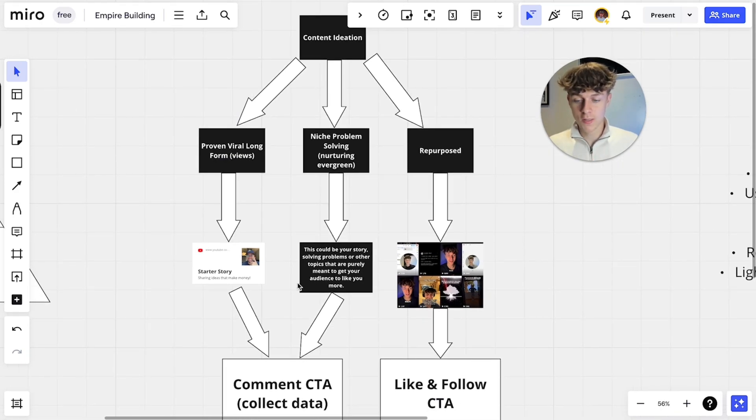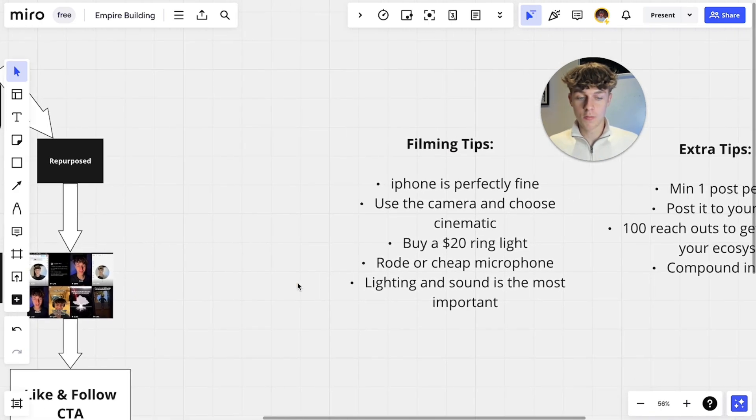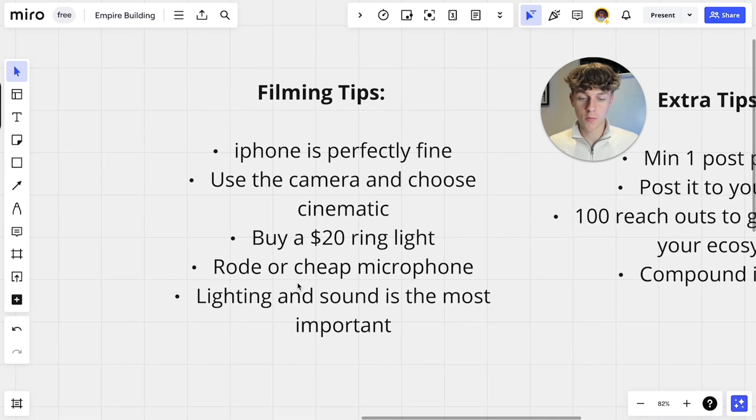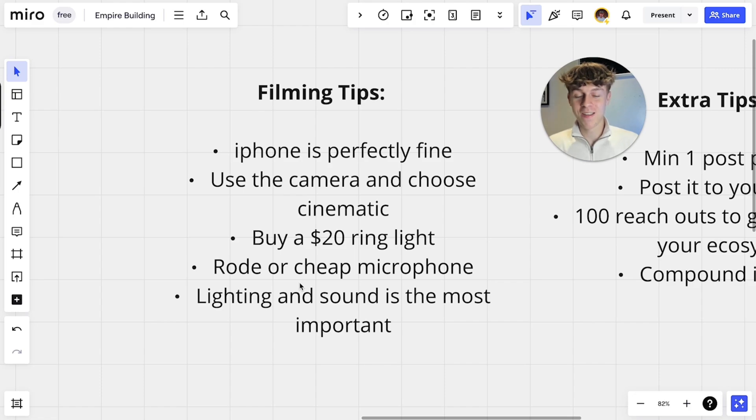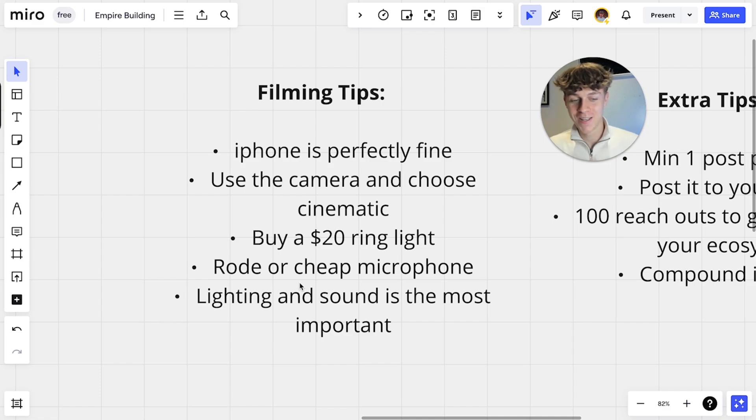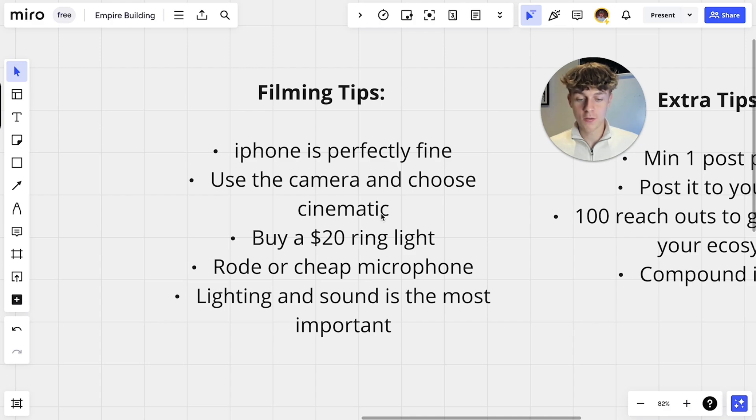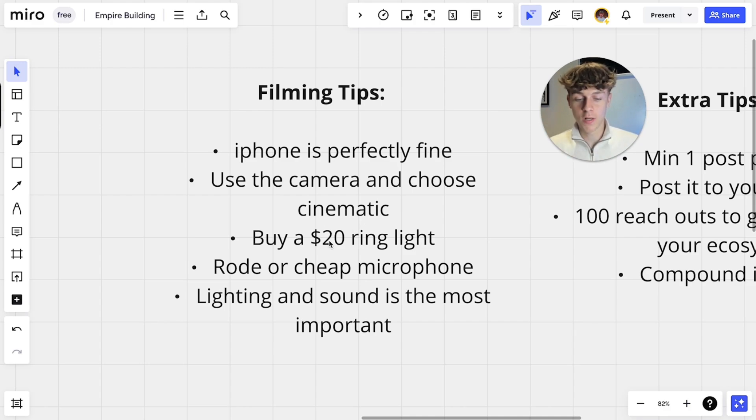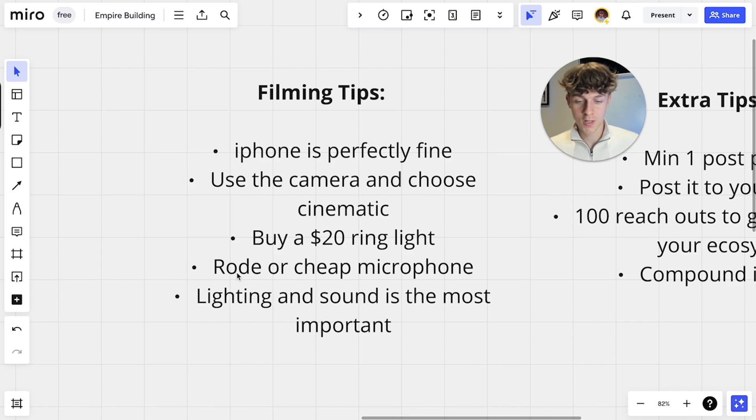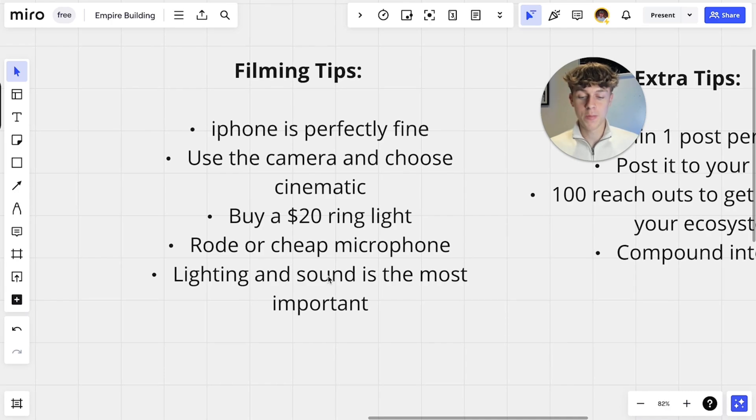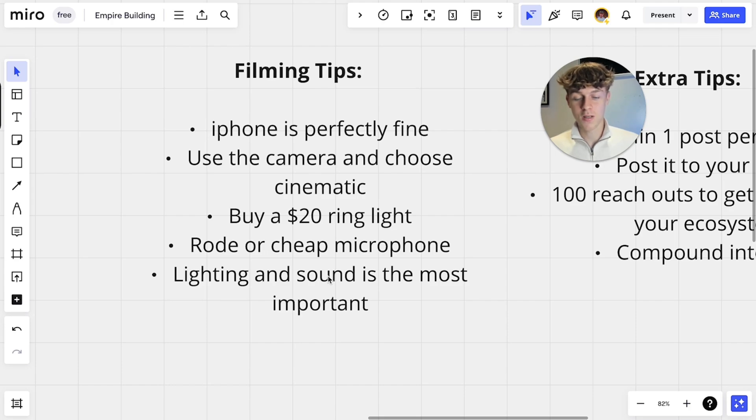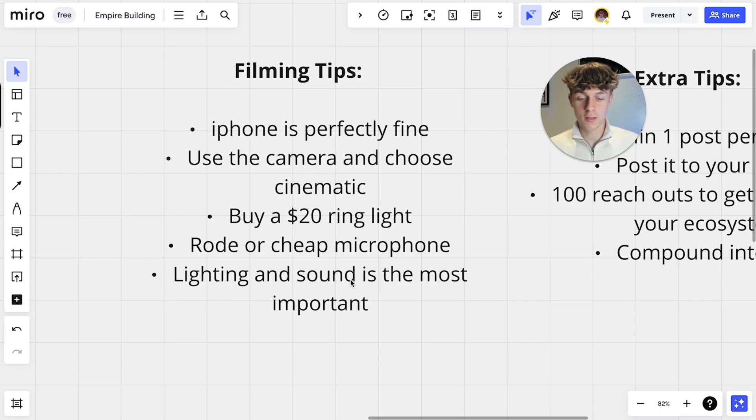Some filming tips and some extra tips for you is I use my iPhone to record my short form, I think it's perfectly fine, you shouldn't have an excuse now because I hear that way too commonly where people are like oh I don't have a camera or I don't have this to record my content and you can honestly use your phone, it's perfectly fine. Just use the back end of it, don't use the screen if that makes sense and I personally use cinematic just to blur out the background to make it look cooler. You can buy a $20 ring light and then just a cheap microphone, I use a Rode microphone, I'm using it right now. That's what I use but lighting and sound is the most important, preferably sound because people can deal with not the best visuals but if the audio isn't good especially on long form it works with short form as well. It's not the best because people need good audio, so just get good lighting and audio.